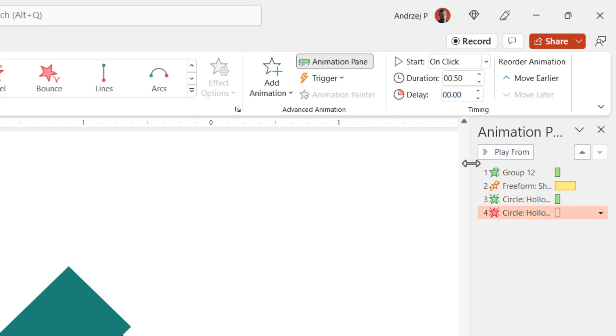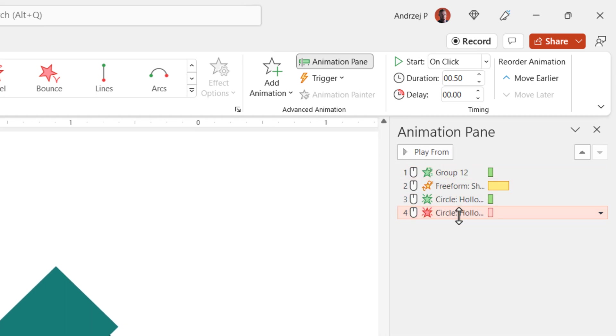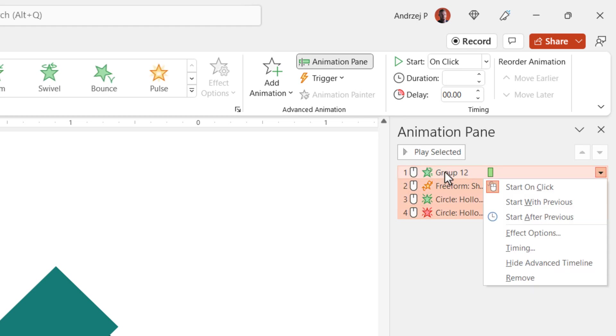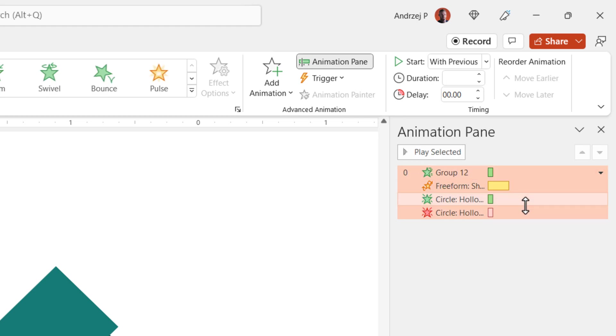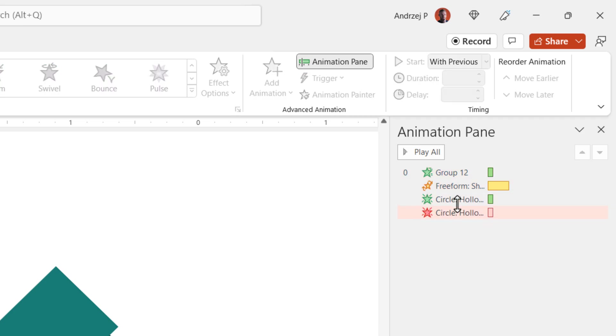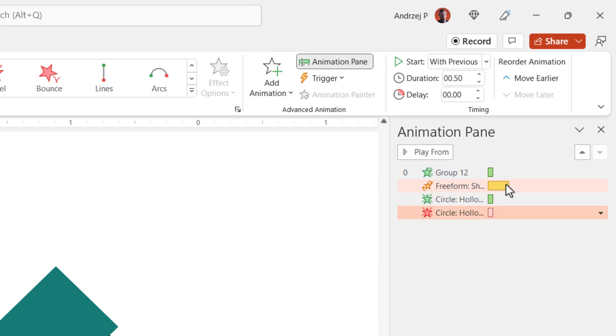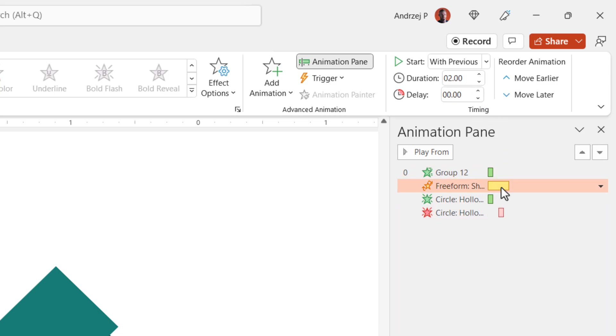Go to the animation pane, shift click. When you have the last one selected, shift click the first one so we have everything and right click with previous. I want everything to happen at once. Now this circle hollow should appear when the yellow animation, the spin animation starts and should disappear when the yellow animation finishes.